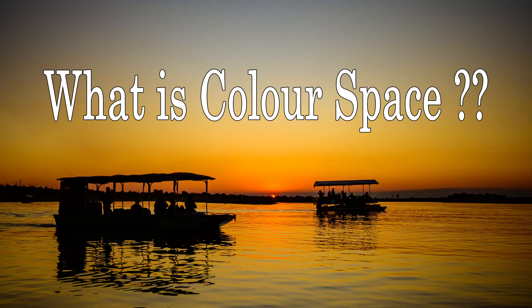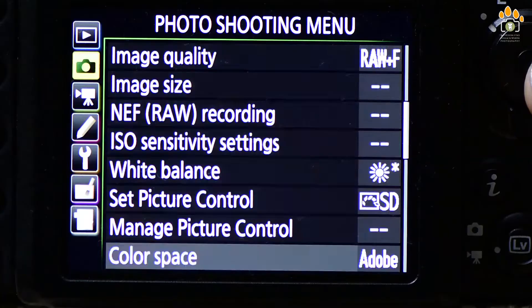In this video, you will learn what is color space and how it affects the appearance of an image.